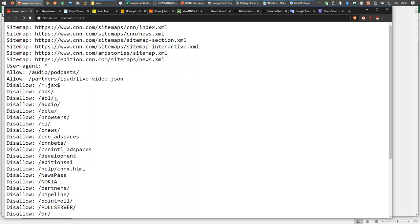But did you know that CNN has an AOL directory? I'm wondering if that's left over from the America Online days. And there's a beta directory — is that new features coming up, or news from tomorrow? We can get a list of directories here that we could possibly just navigate to with our web browsers and find additional information that you will not find in the search engines.